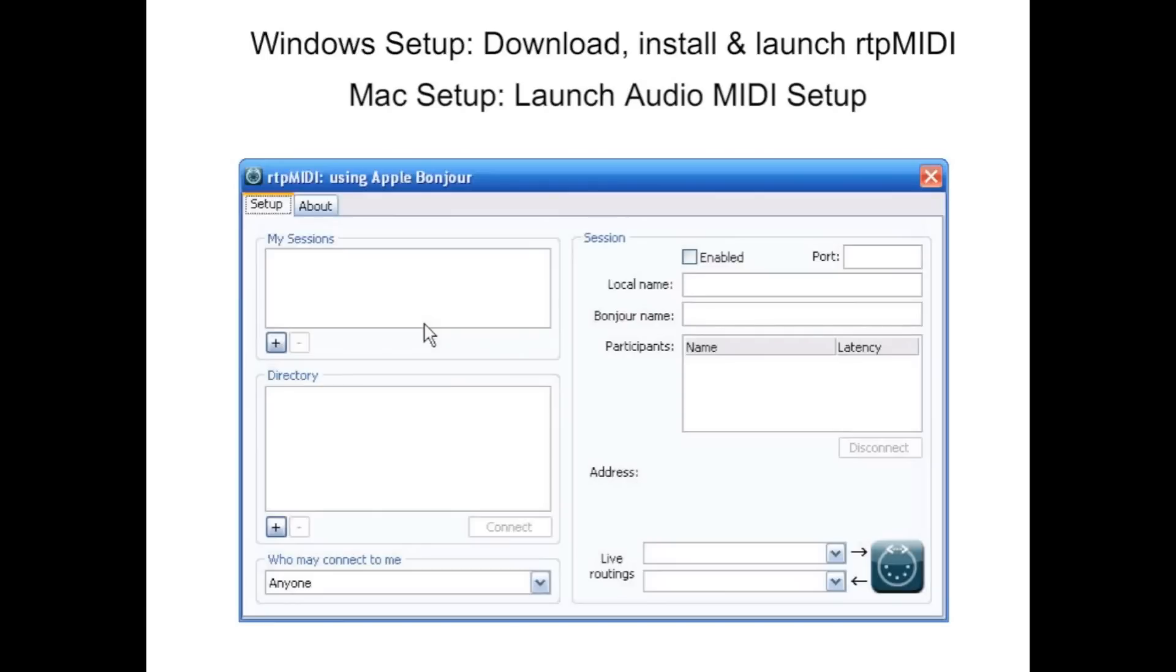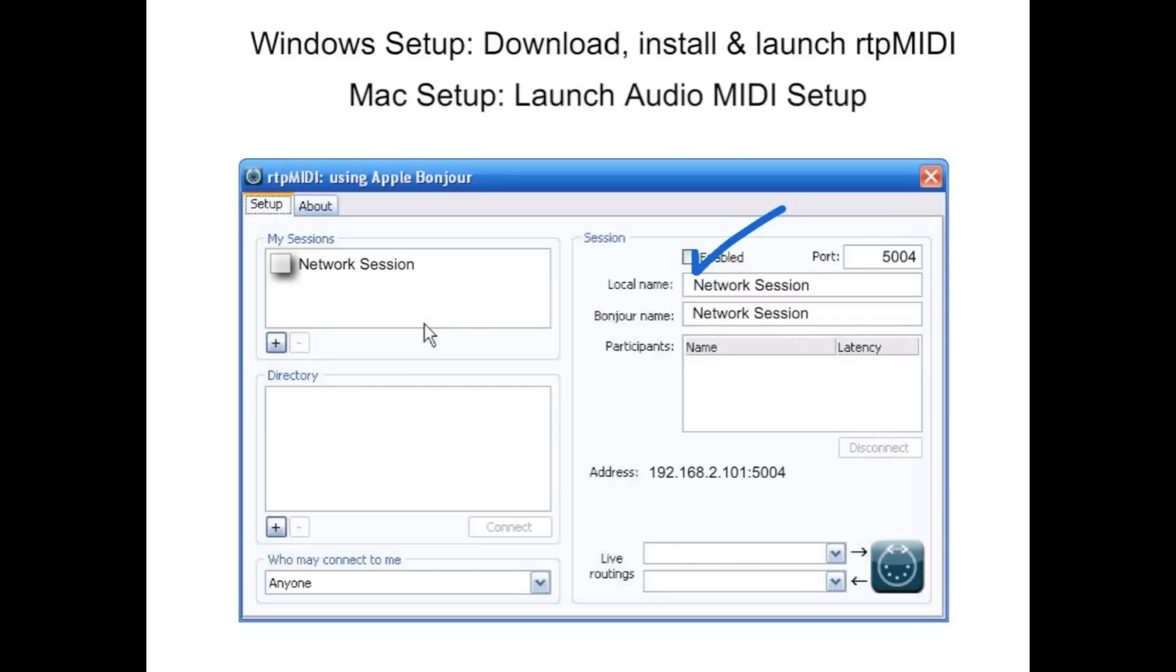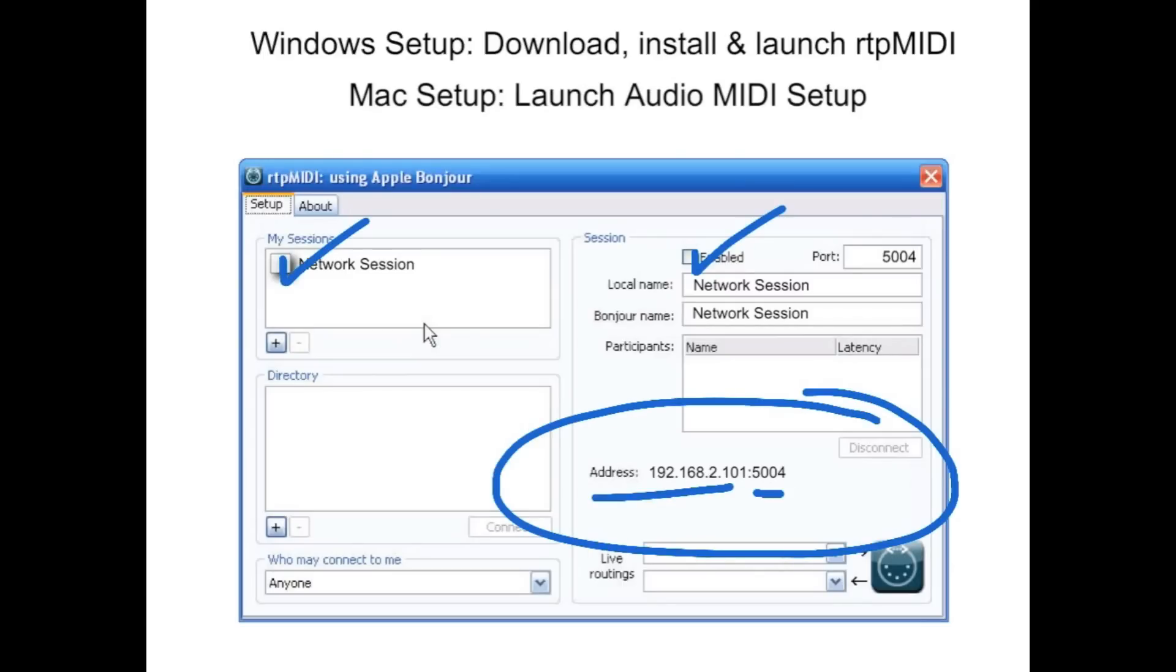Both programs look about the same. First, create a session if none exists by clicking the plus sign. Then, enable the session by checking here or here. Your IP address and port number will be shown right here.